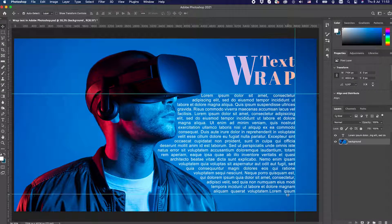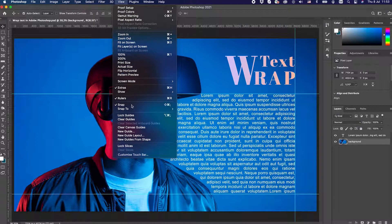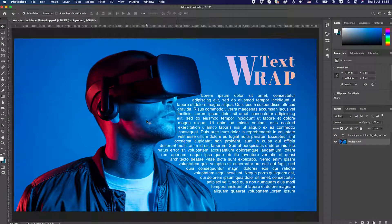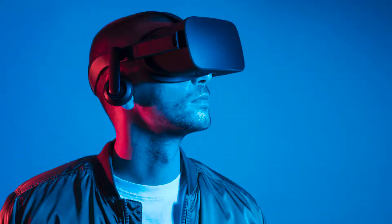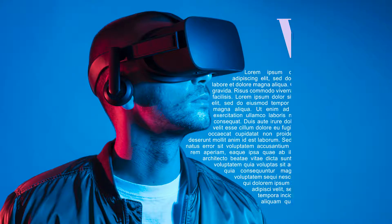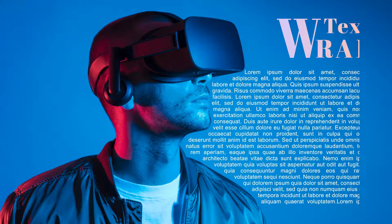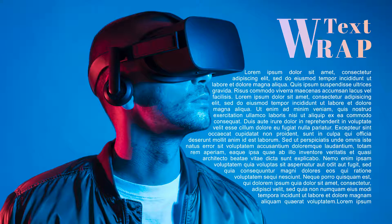Lastly, remove the guidelines by navigating to the View menu and selecting Clear Guides. If you want to be a designer or just want to know some basics of editing, this is one of those easy and must-learn techniques. Hope you like it too and practice it!